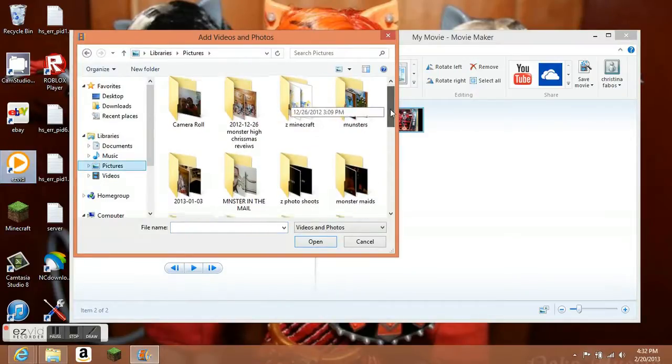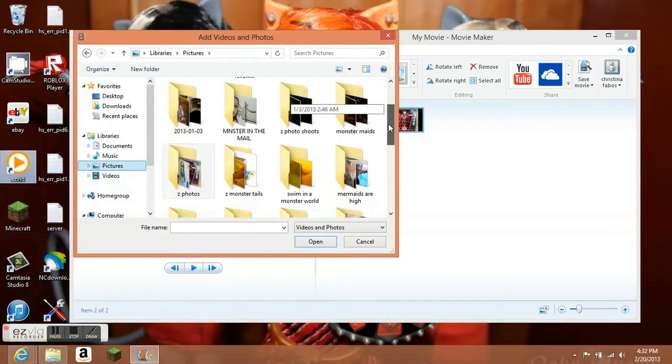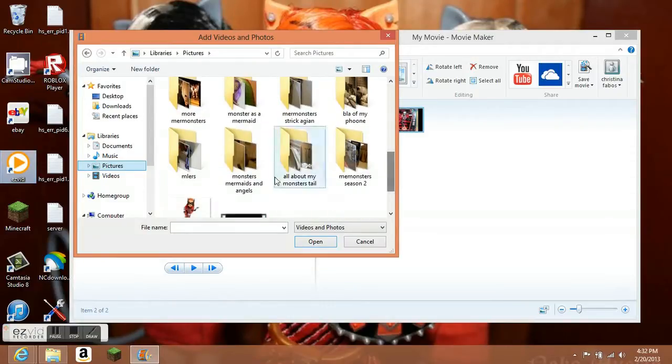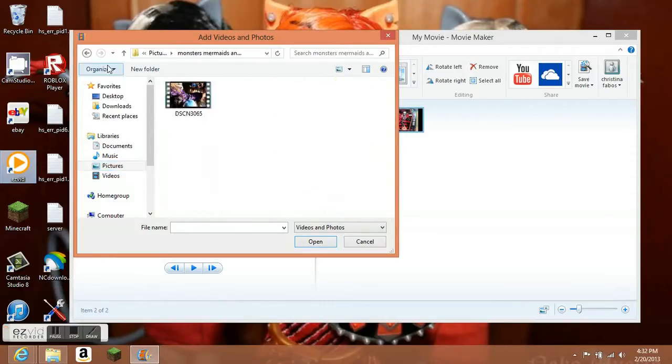So you need to put pictures into your computer. I forgot to mention that. And you have to have pictures into your computer and videos.